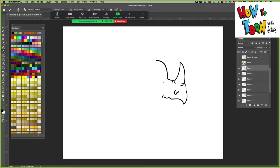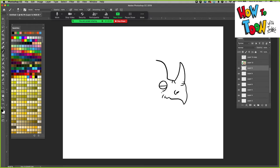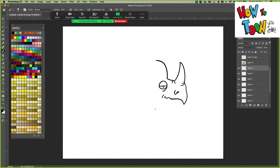And then the eye is sort of way down here.